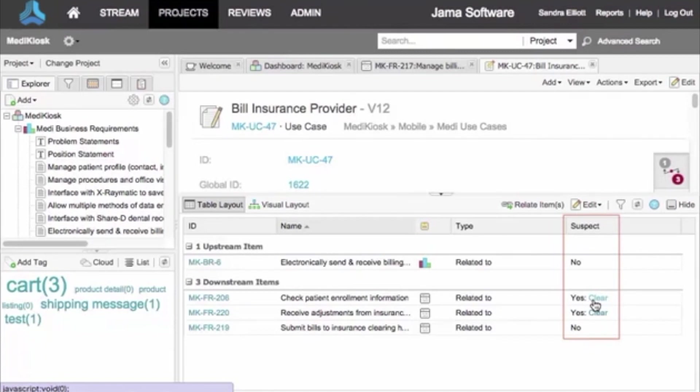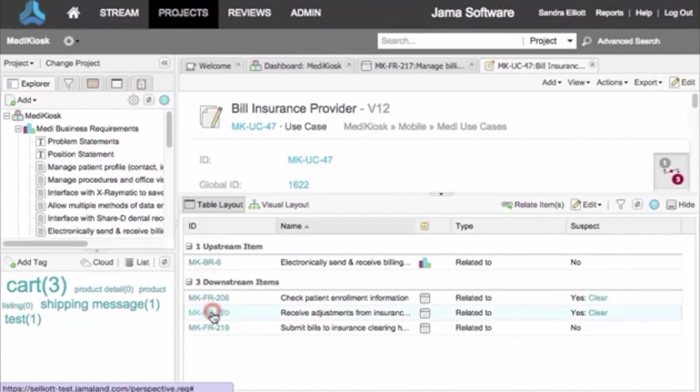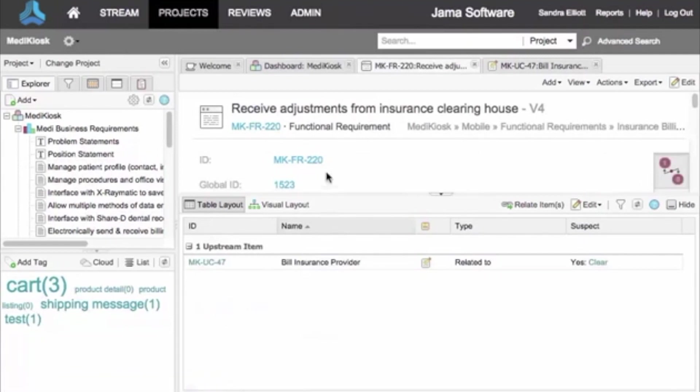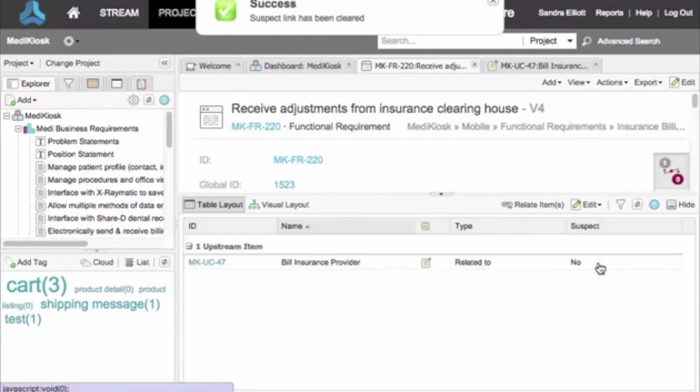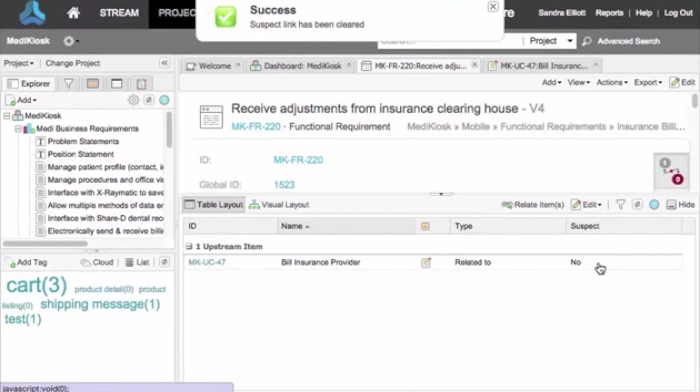JAMA automatically flags these items suspect because we changed something immediately upstream from them. Now let's review one of those downstream items. I make the required edit and commit the change. Then I can click Clear to remove the suspect flag.